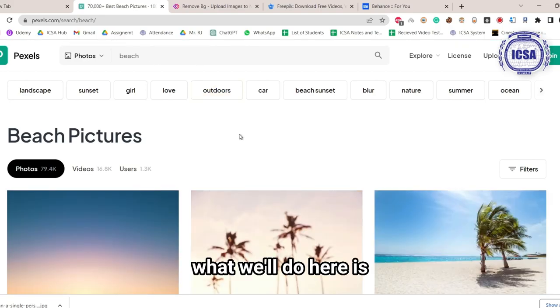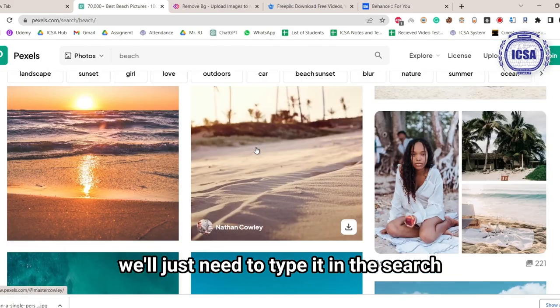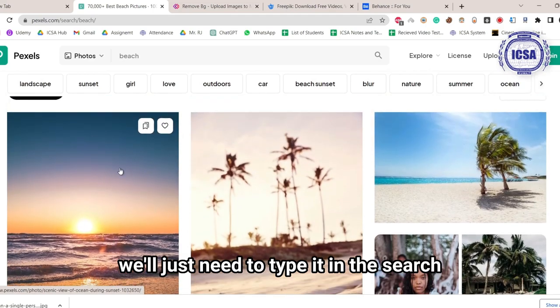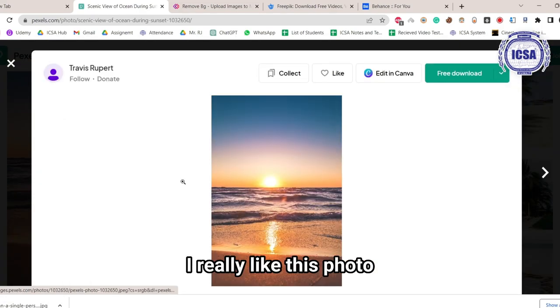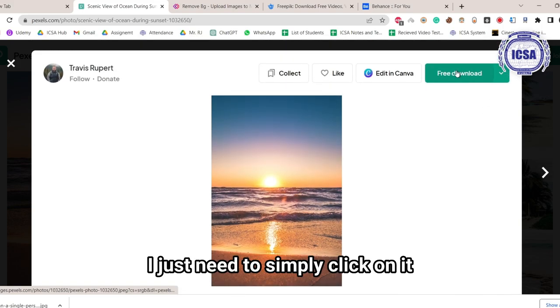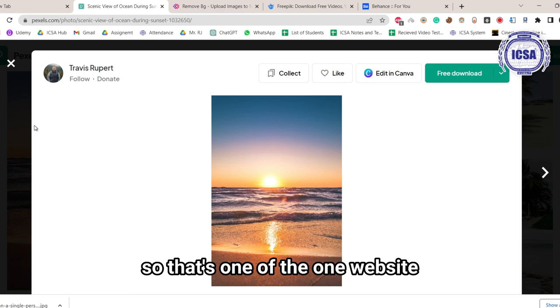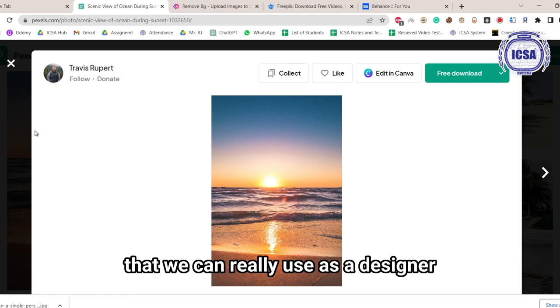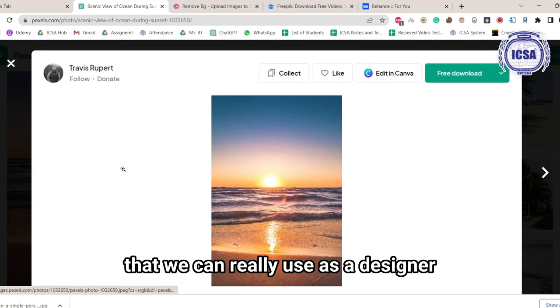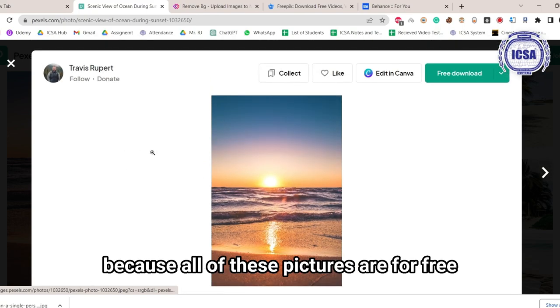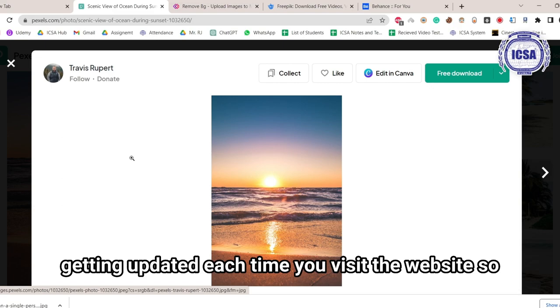What we'll do here is we'll just need to type it in the search, and you scroll down. So for example, I really like this photo. I just need to simply click on it and click on download. So that's one website that we can really use as a designer because all of these pictures are for free, and it's also getting updated each time you visit the website.